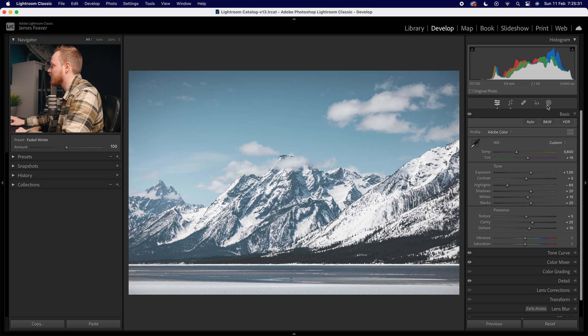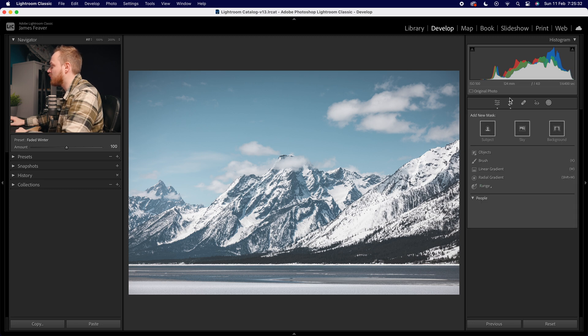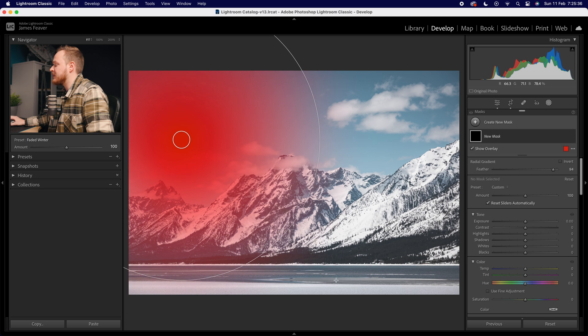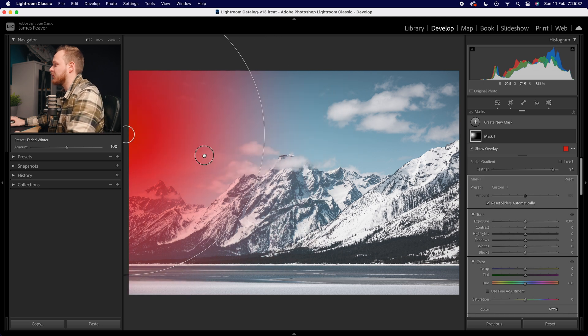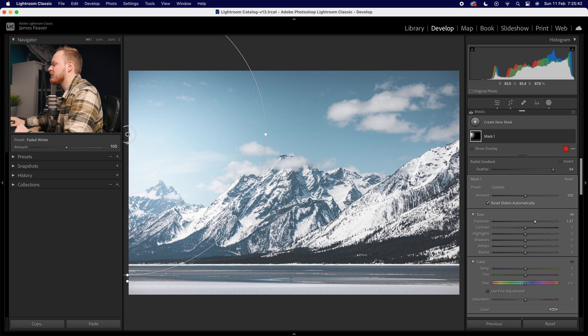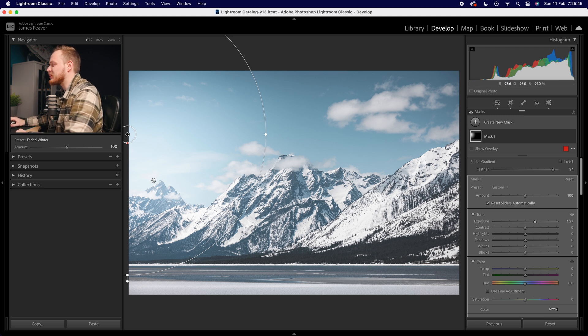So what I would do is I'd go over to the masking panel. I'd drop down to my radial gradient. I'm going to go ahead and add a nice big gradient on the left hand side of my image. Then all I'm going to do is go to my exposure here and brighten it up. But the problem with doing so is it's actually affecting the shadow regions over here near the mountains.